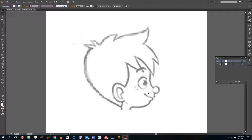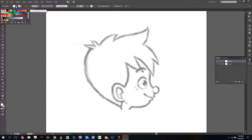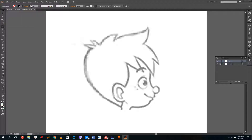Now you can start tracing. We use the pen tool for this. Before starting, disable the fill color and enable the stroke color, and increase the stroke level to your preference.